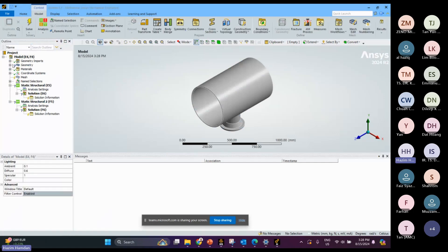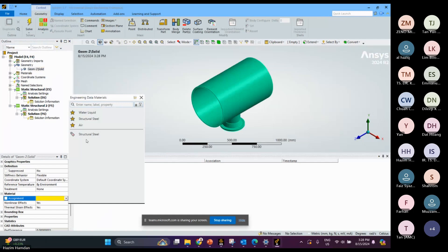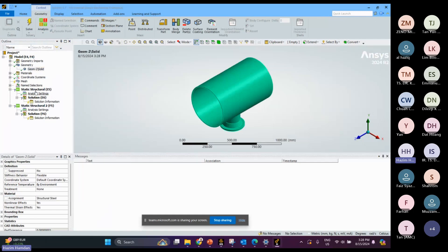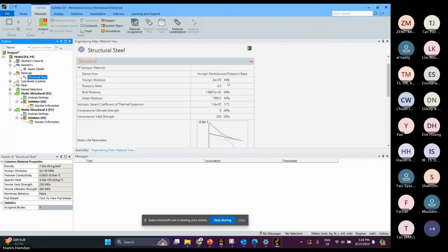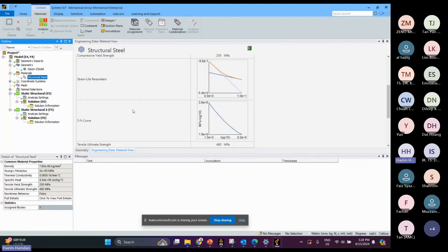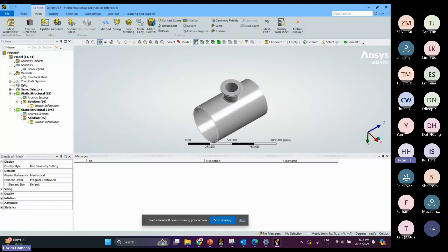For this material I will use structural steel. These are the basic material properties you can check here. For performing fatigue analysis, the S-N curve is very important — make sure you define it. After that we need to do the meshing.